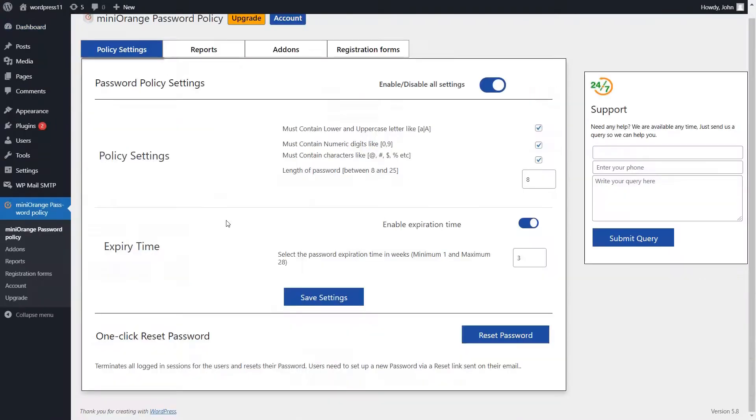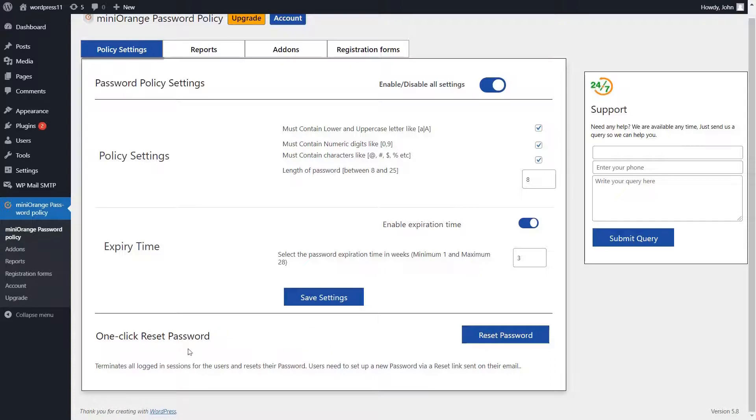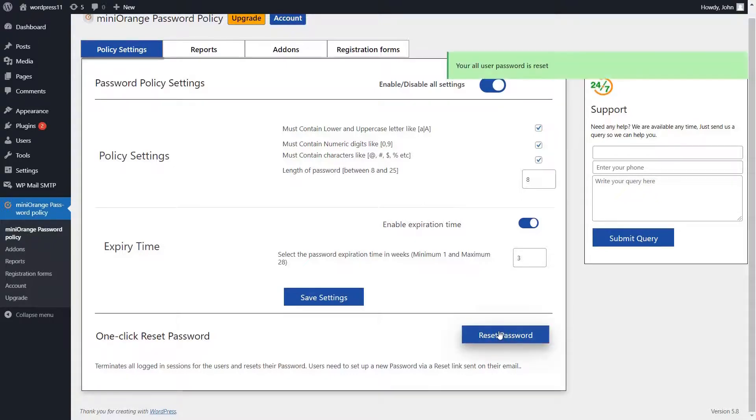Go to your administrator account. One-click reset password. Users need to set up a new password reset link sent on their email. Click on the reset password button.